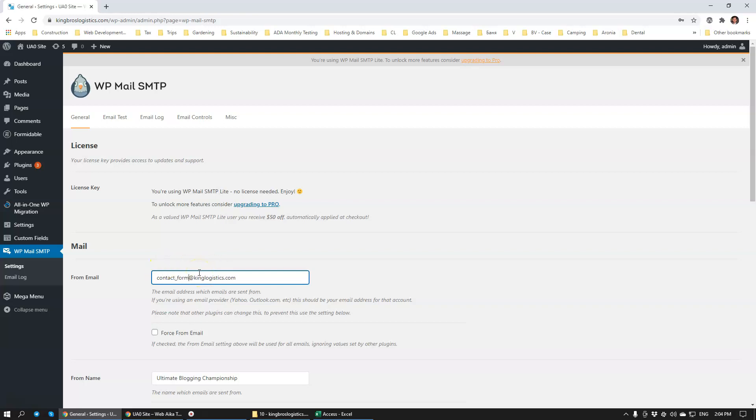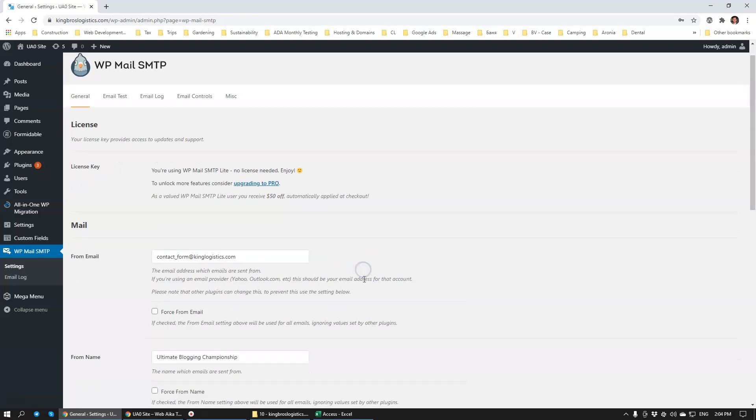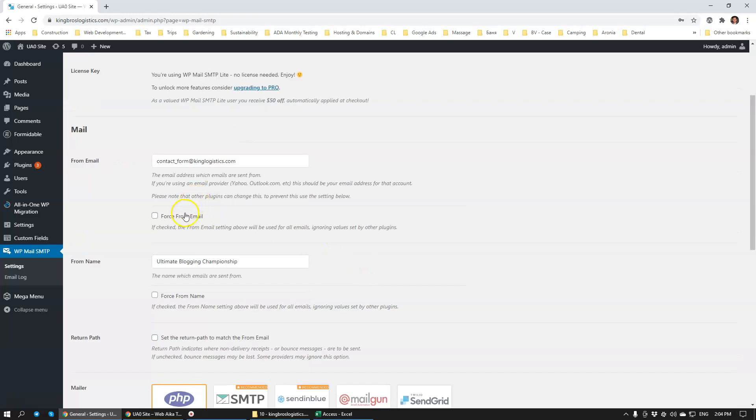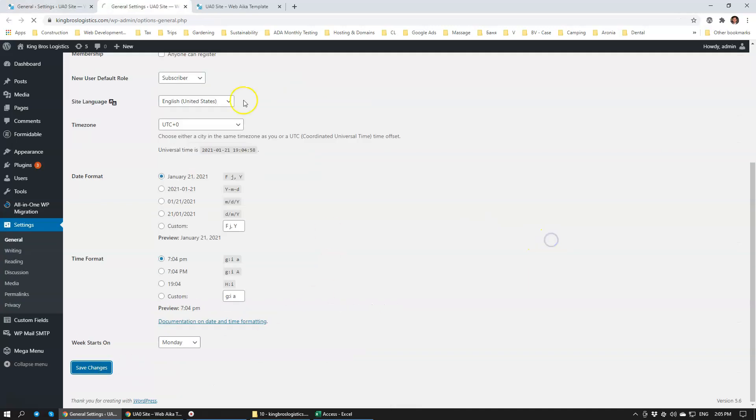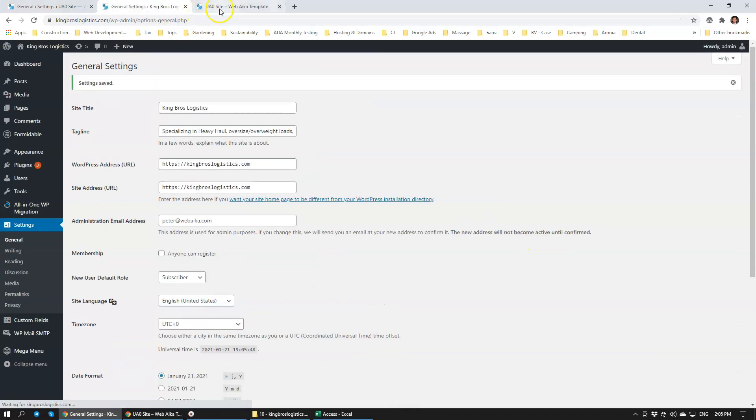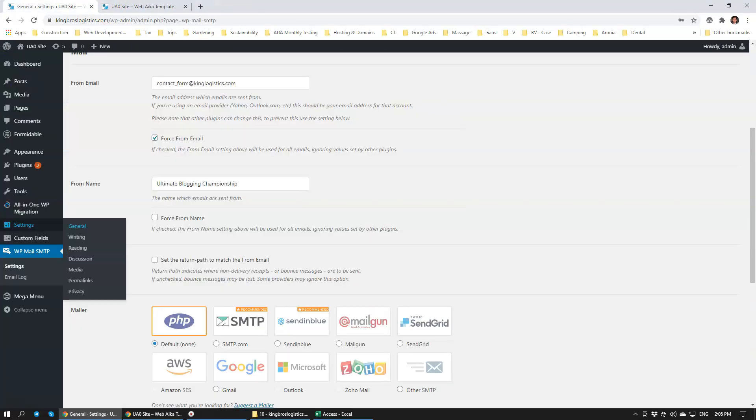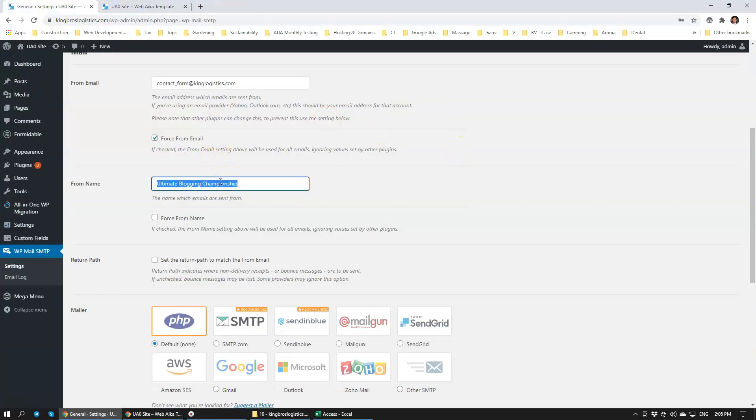So this is going to be the from email. We're going to force it and make sure that it gets delivered from this specific domain name, and that's important. Going to save changes here. This from name will be website contact form.